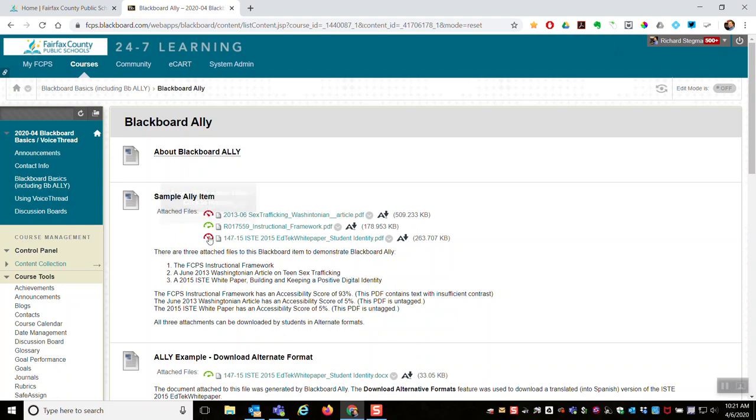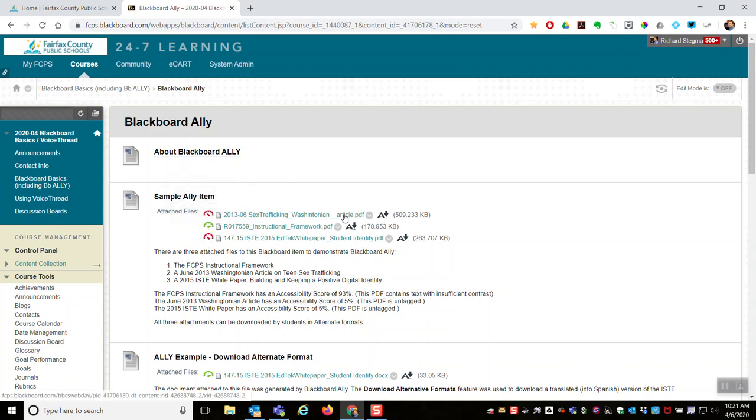And so how you can create a better PDF and upload that in the future. So that's the accessibility score piece of what Ally does. Only teachers see these ratings and accessibility scores. More important for students, at the end of each file attached, it generates alternative formats.